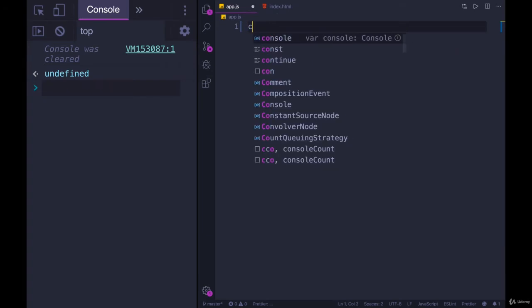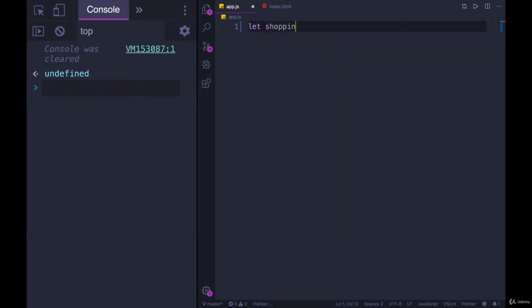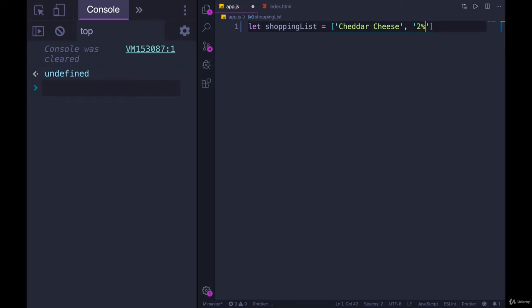So if we make a new array, let's go with shopping list again. Let's start off with cheddar cheese and one other item, how about two percent milk.